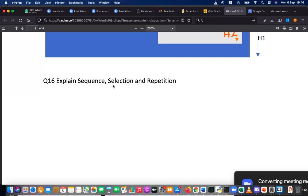So likewise, if you want to take a decision based on some condition, that is called selection. In computers, think of it like this: you are given two numbers and asked to find the largest. You have to decide which is the largest — either number one or number two. Repetition is simple — it means the same thing you are going to repeat again and again, and that is called repetition.